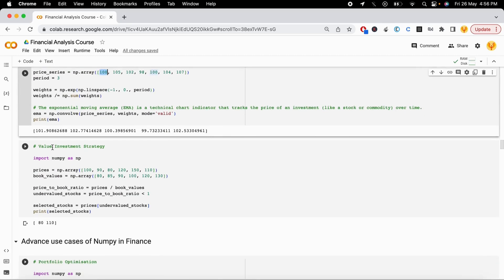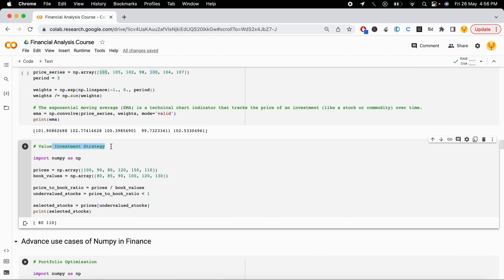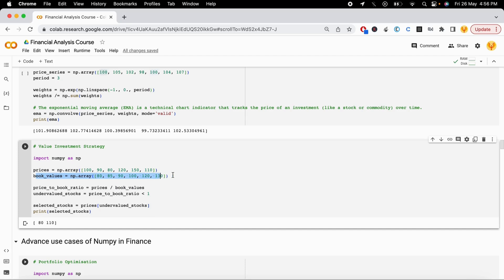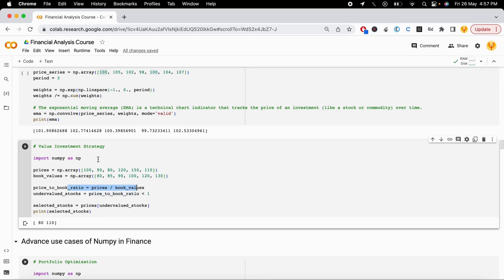The next example is a value investment strategy — determining which stocks to buy or reject. If you know the stock prices and book values, you can identify undervalued stocks. By computing the price-to-book ratio and selecting stocks where that ratio is less than one, you identify undervalued stocks likely to increase in value in the future.